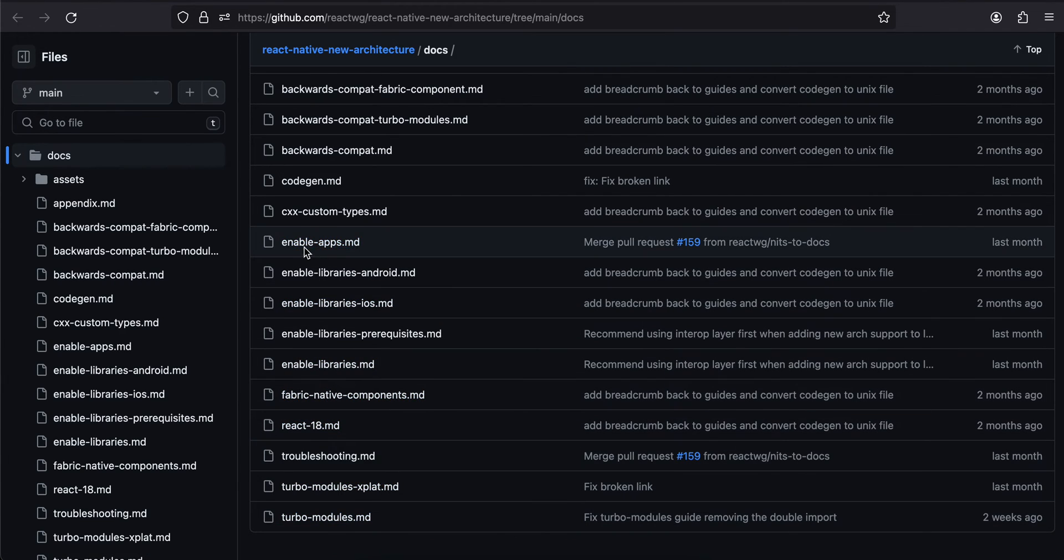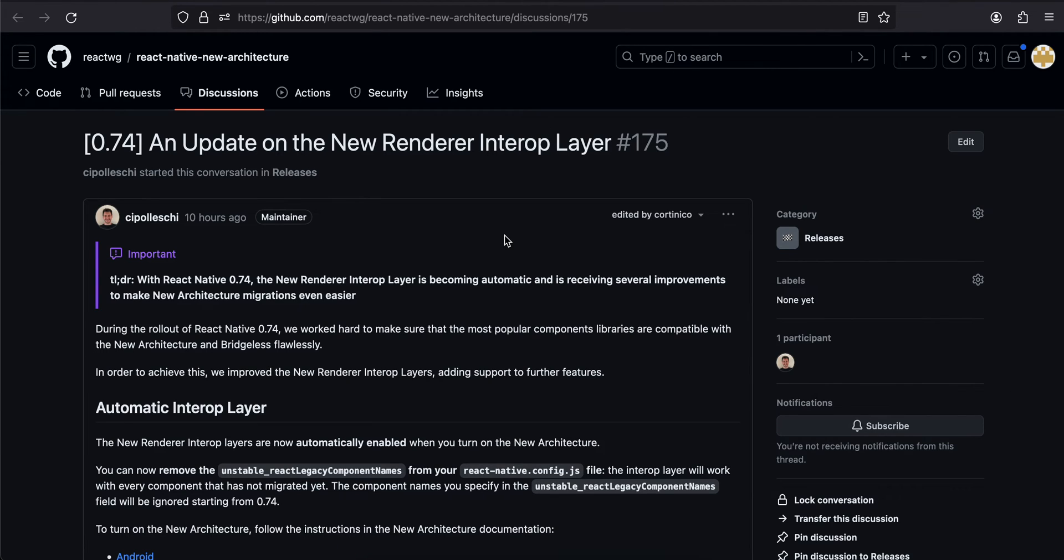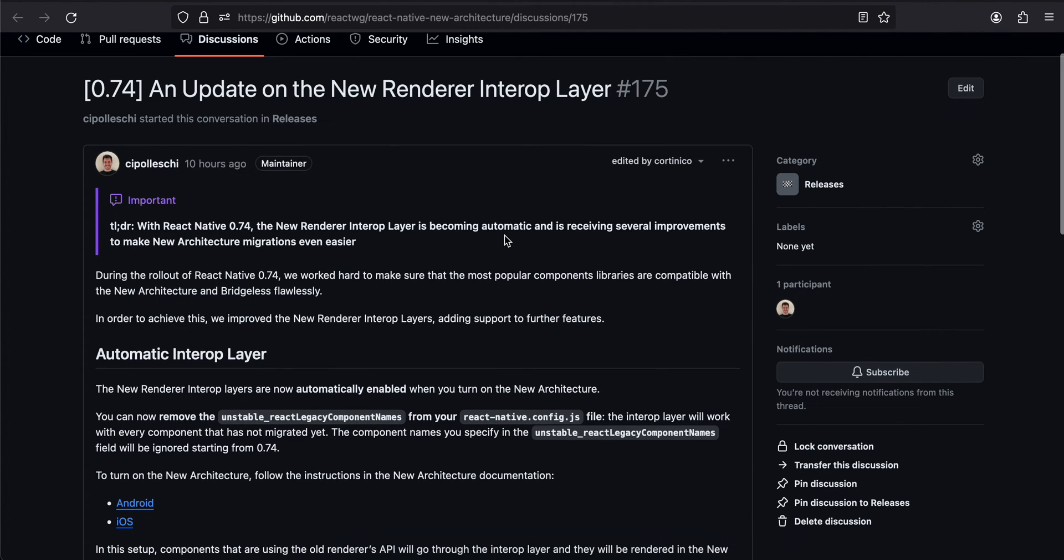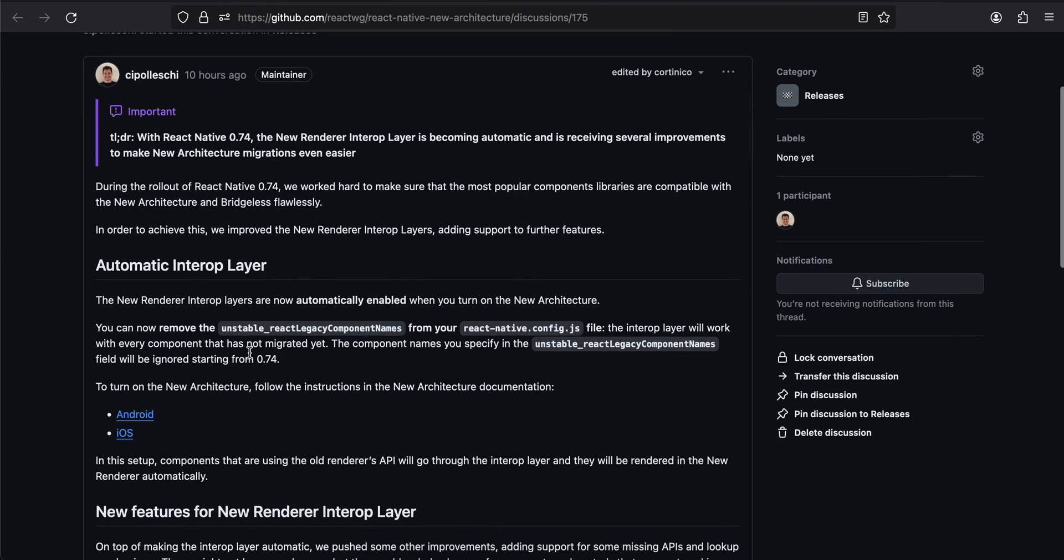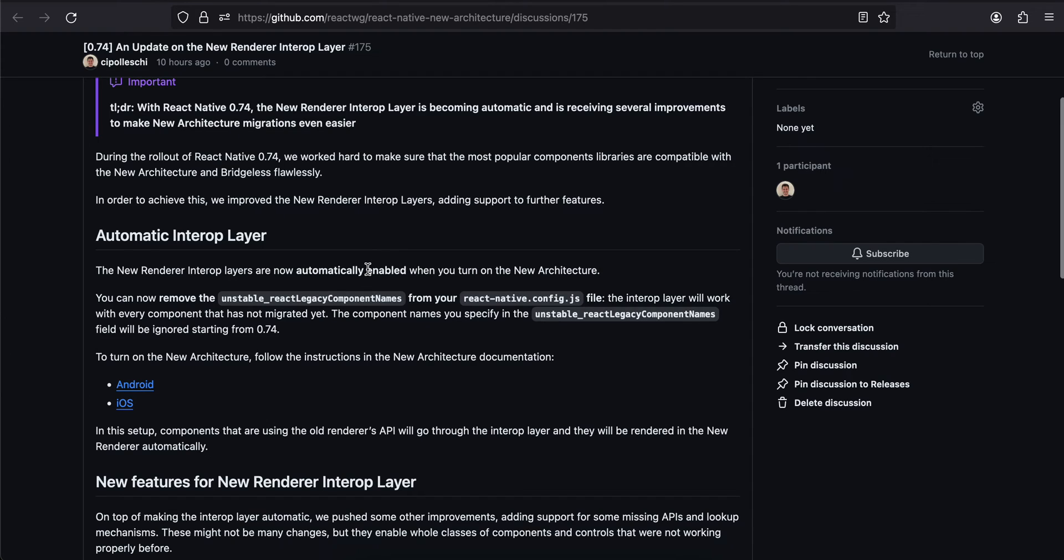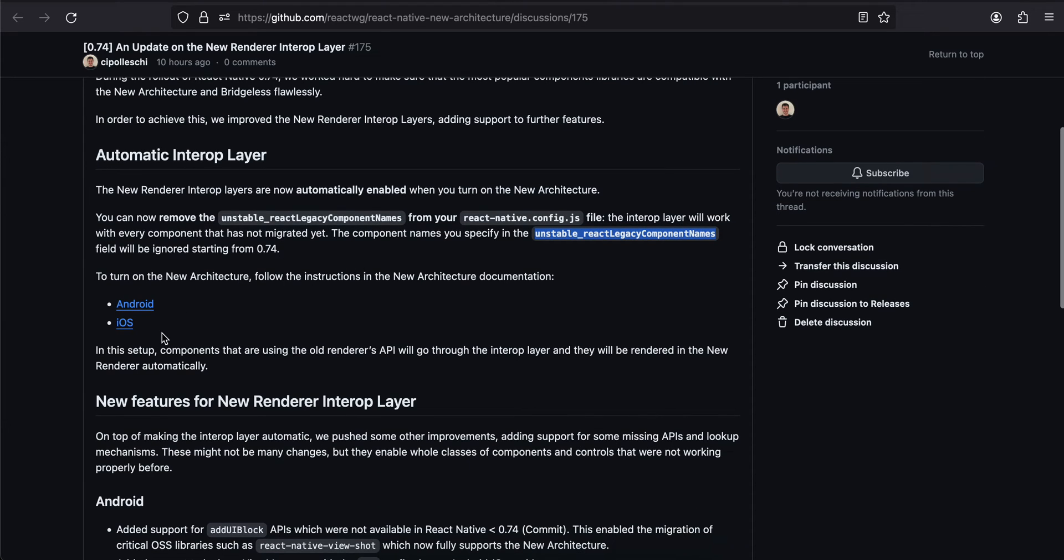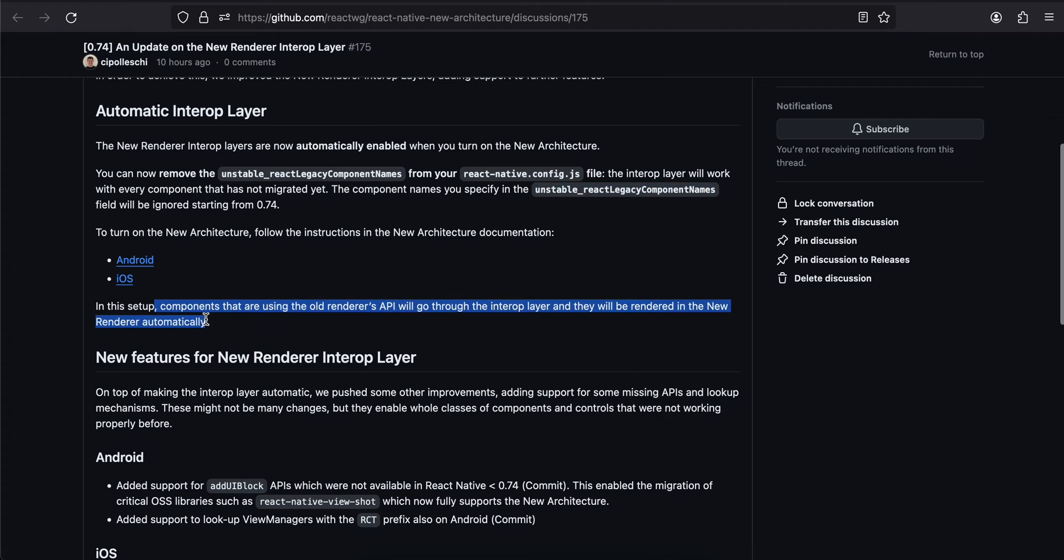Then an update on the new renderer interop layer. During the rollout of React Native, we worked hard to make sure that the most popular component libraries are compatible with the new architecture and bridgeless flawlessly. In order to achieve this, we improved the new interop layers, adding support for future releases. Automatic interop layer - interop layers are now automatically enabled when you turn on the new architecture. You can remove the unstable_reactLegacyFocus. I was never even using this.